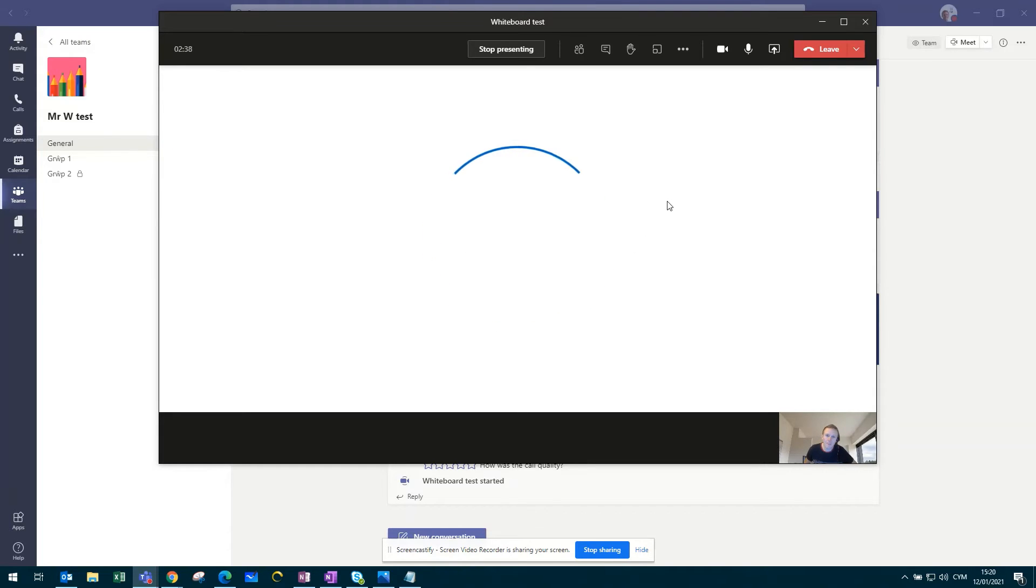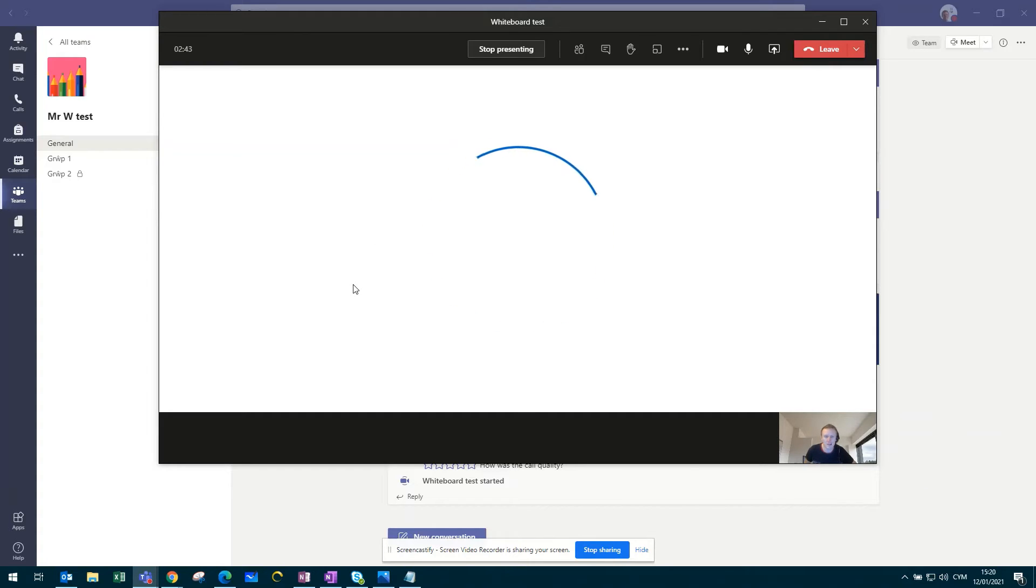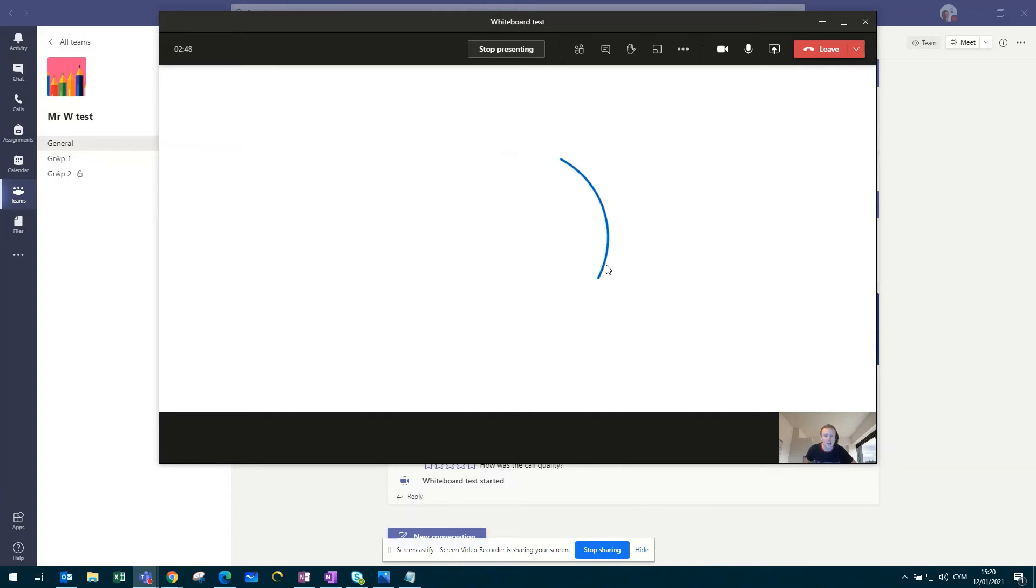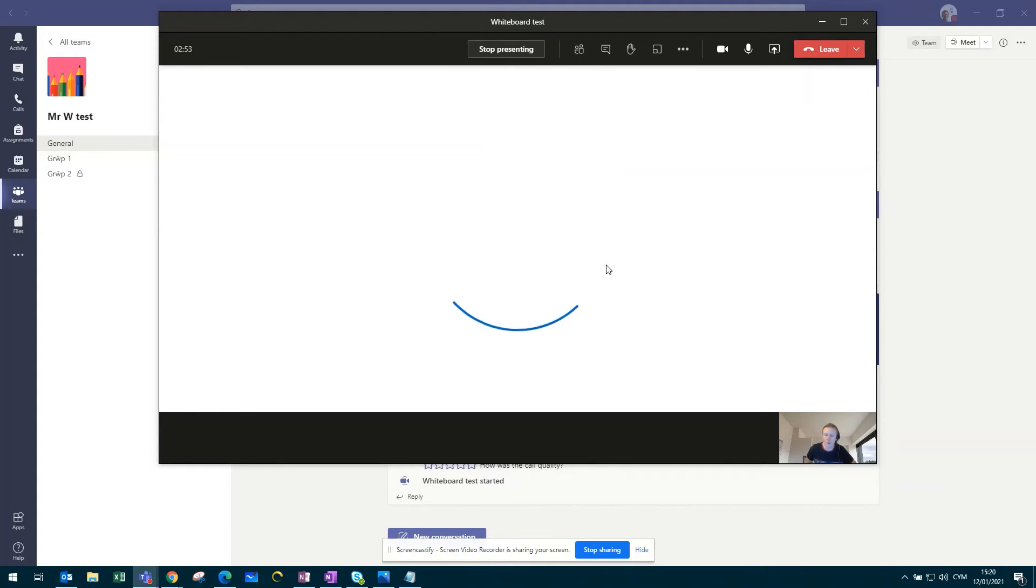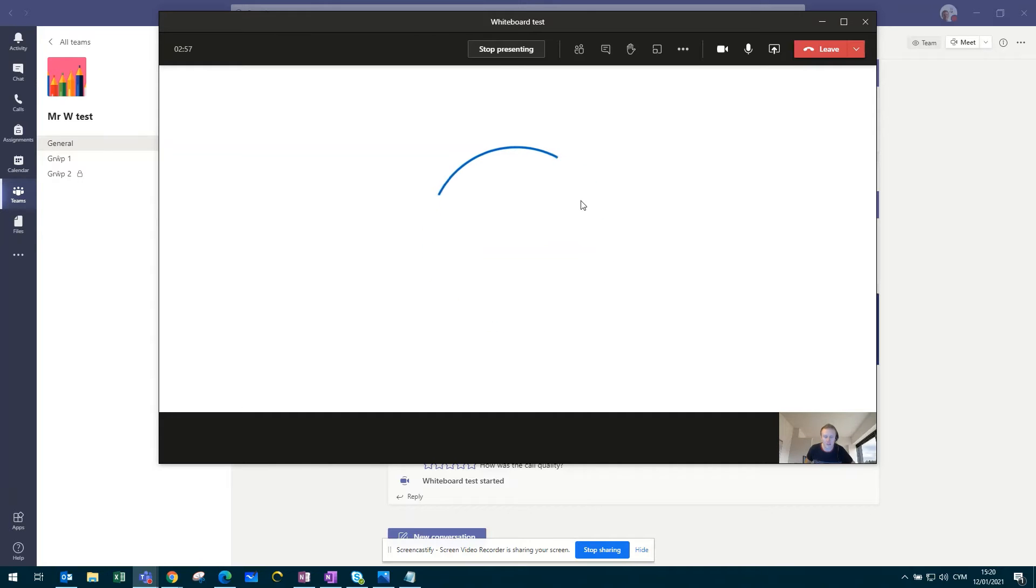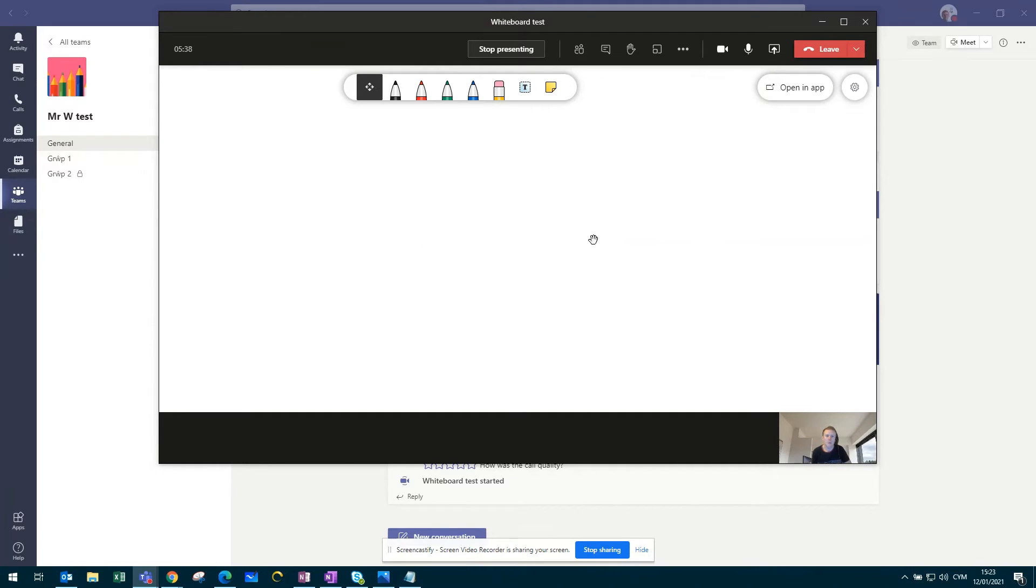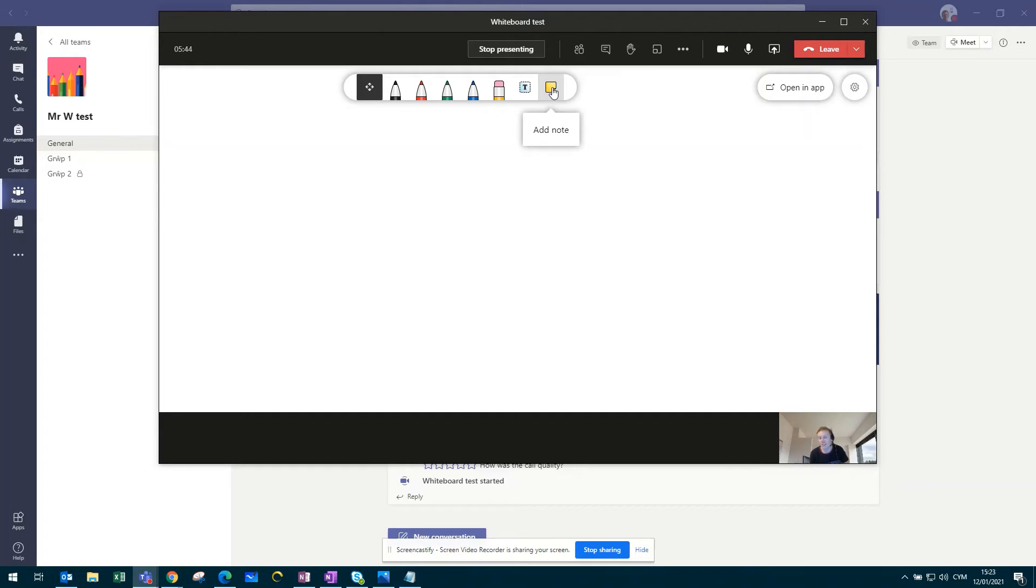This would then open up a collaborative whiteboard, which would be pushed out for all the pupils within the call to access. Now, being a collaborative whiteboard, you as the teacher can actually post comments right on the page, but also the pupils would be able to do this. As you can see, the tools up on the top here, these will be available for both teachers and the pupils.